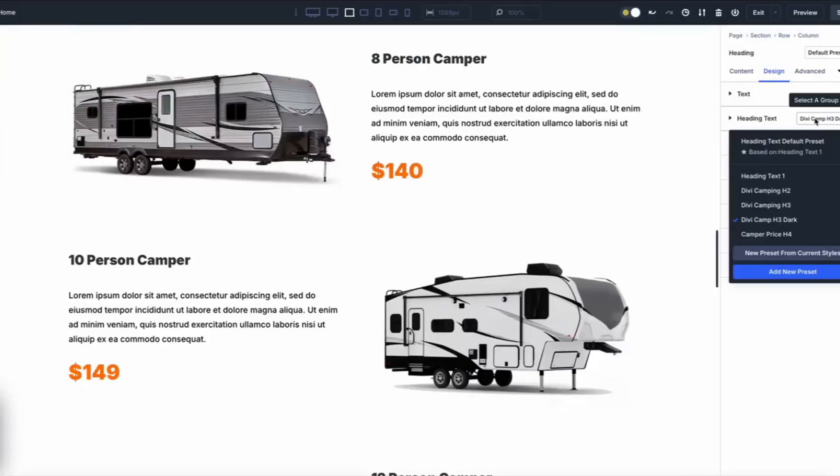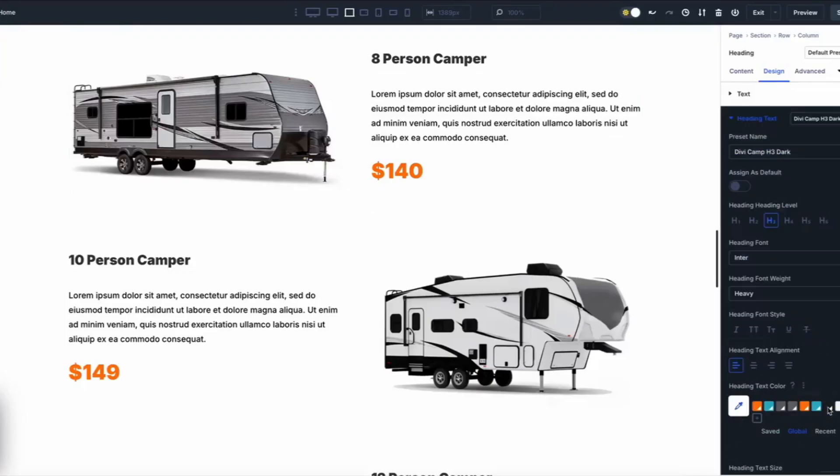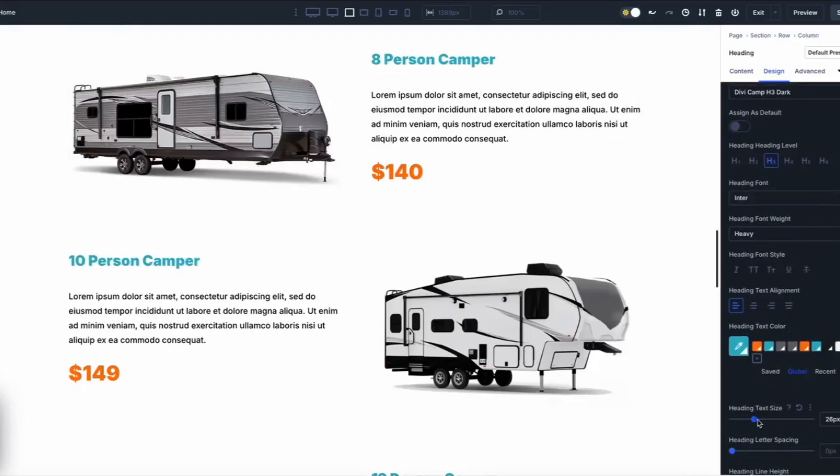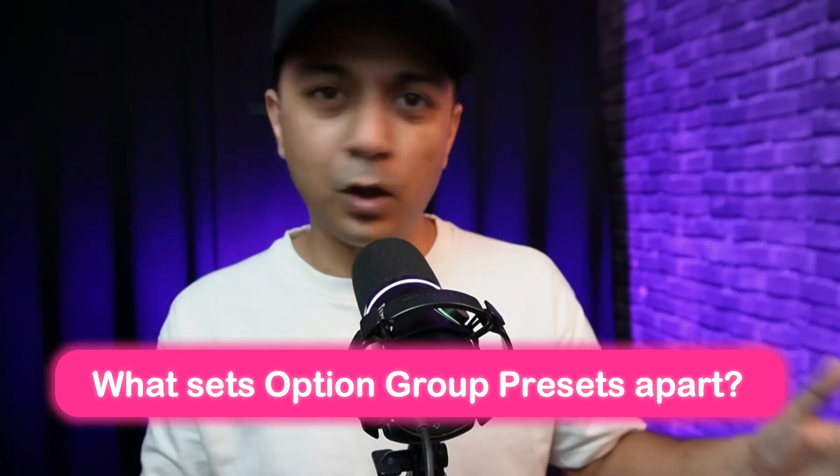And here is a kicker: these presets aren't locked onto one style type. You can apply the same typography preset to headings in a Blurb Module, a contact form, or anywhere else. Or create a button preset with a sleek shadow and hover effect and apply it site-wide — whether on call-to-action modules or email opt-ins. What sets Option Group Presets apart is that they are not just about CSS styles; they also handle scripted effects like conditional logic, background videos, and scroll animations, making them super versatile.